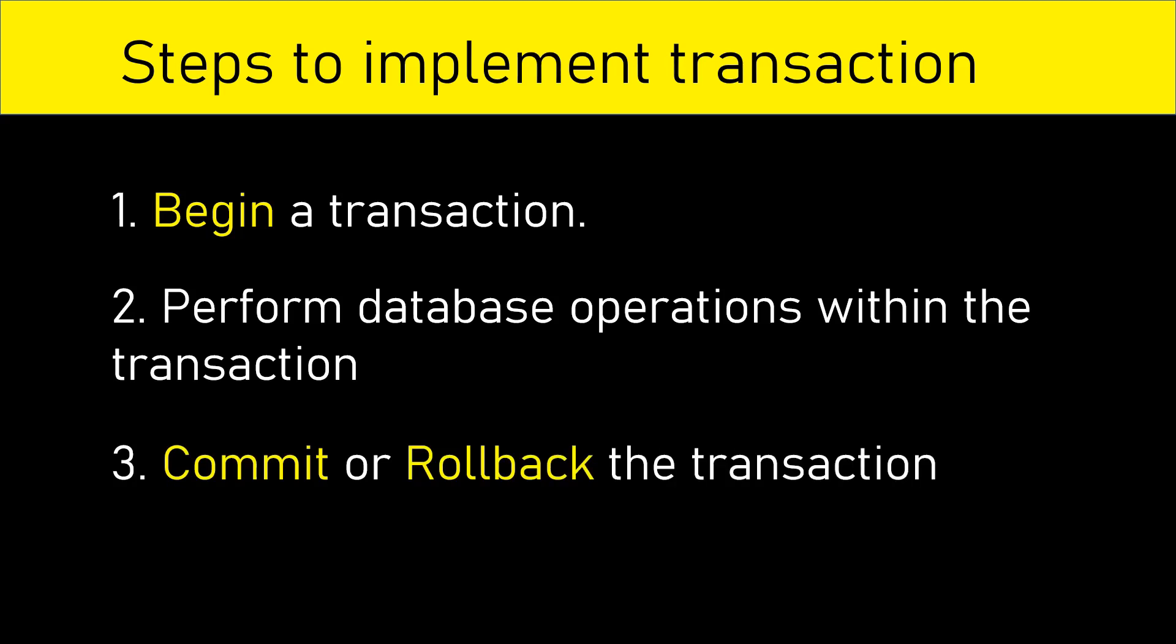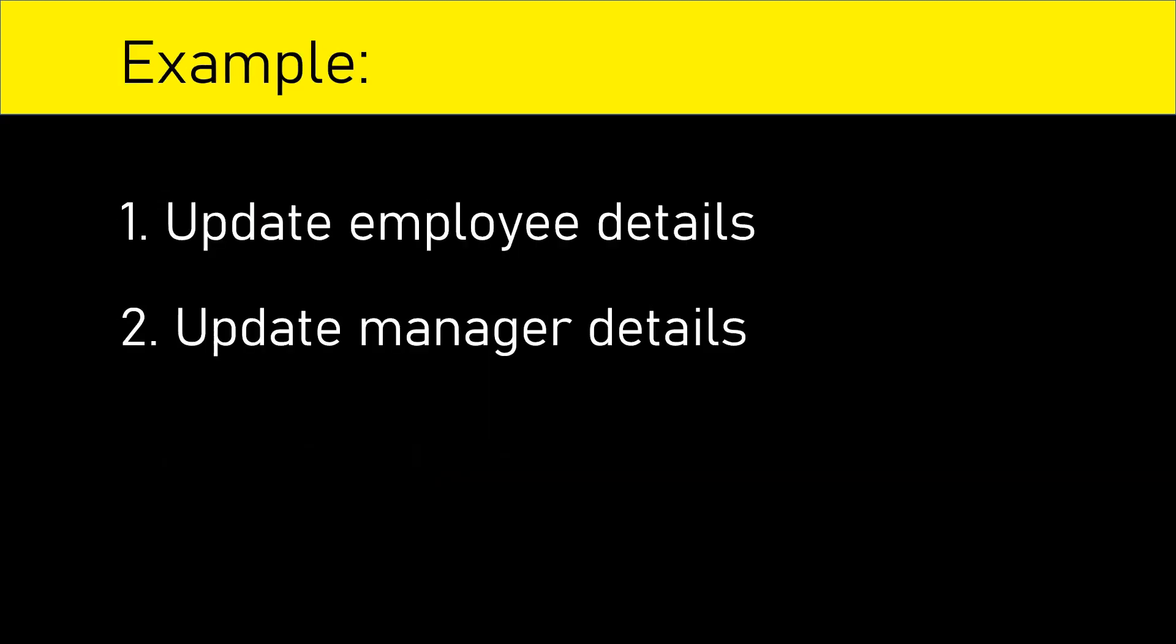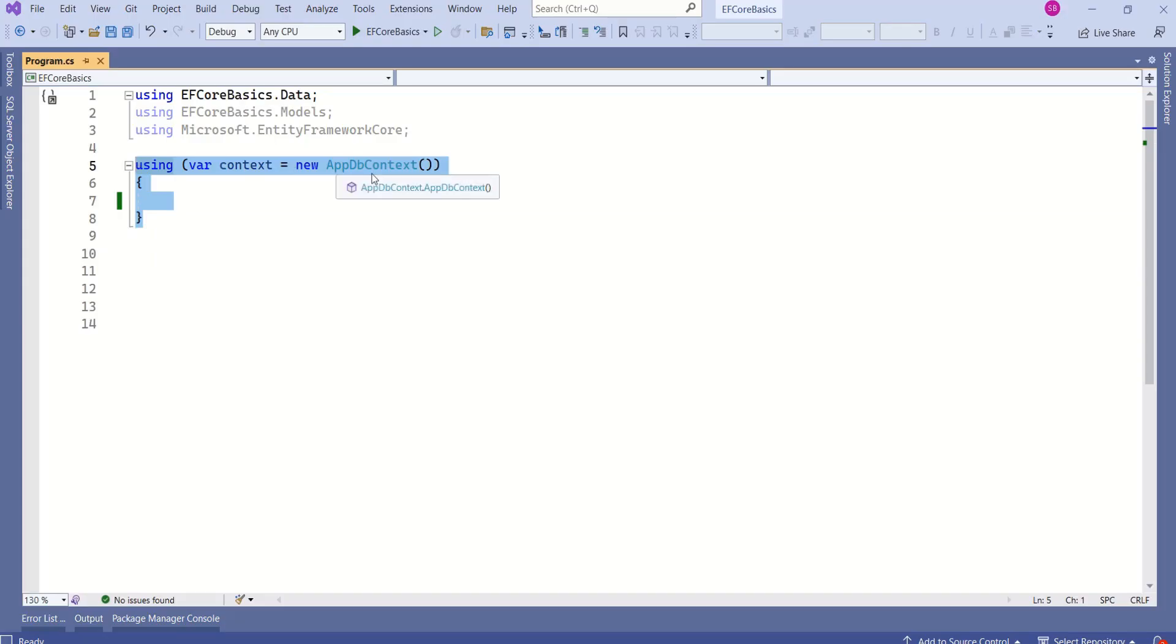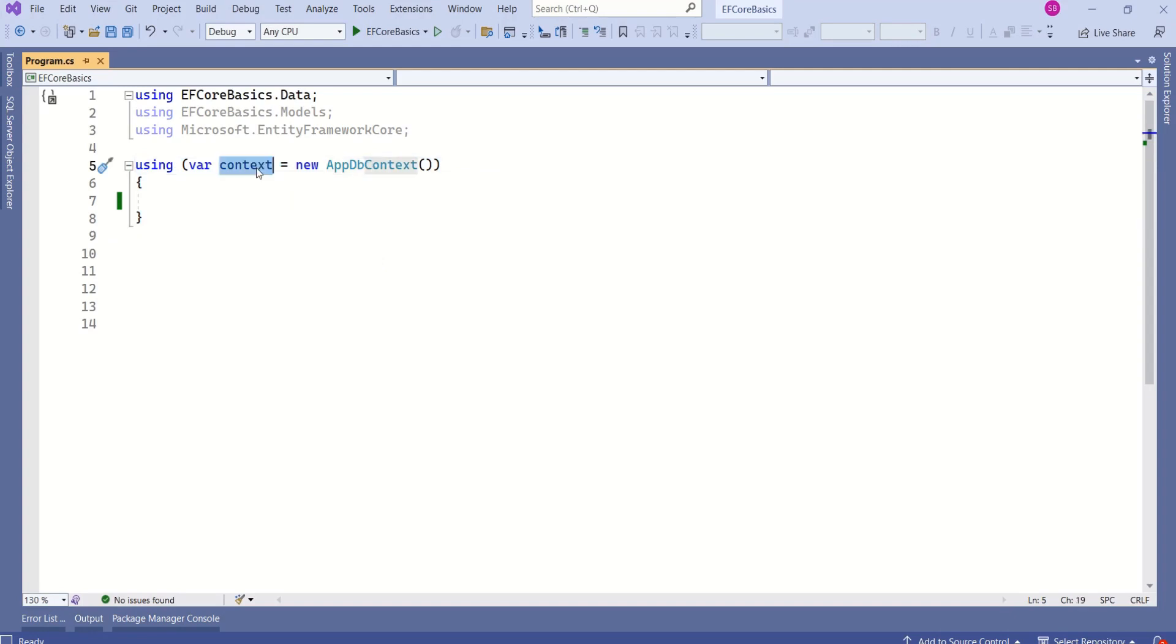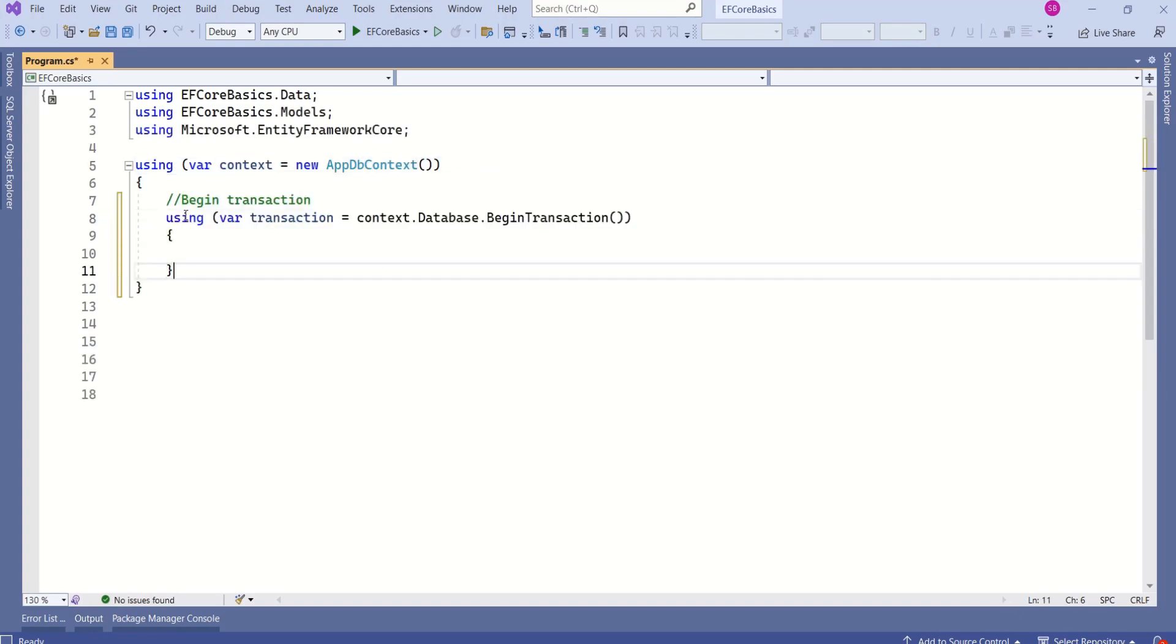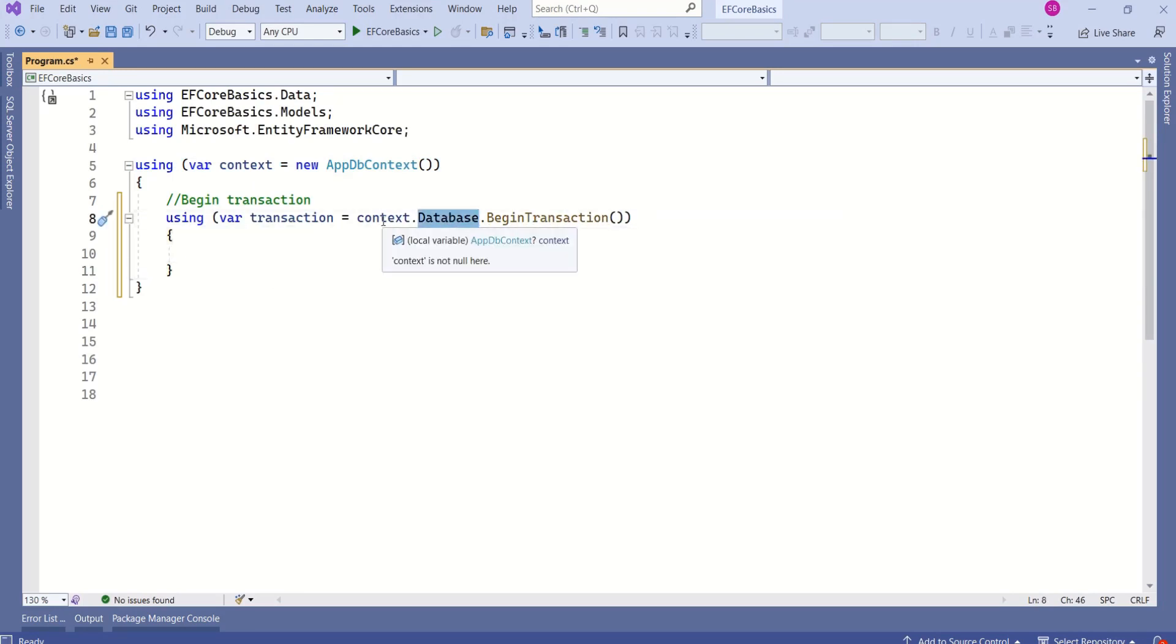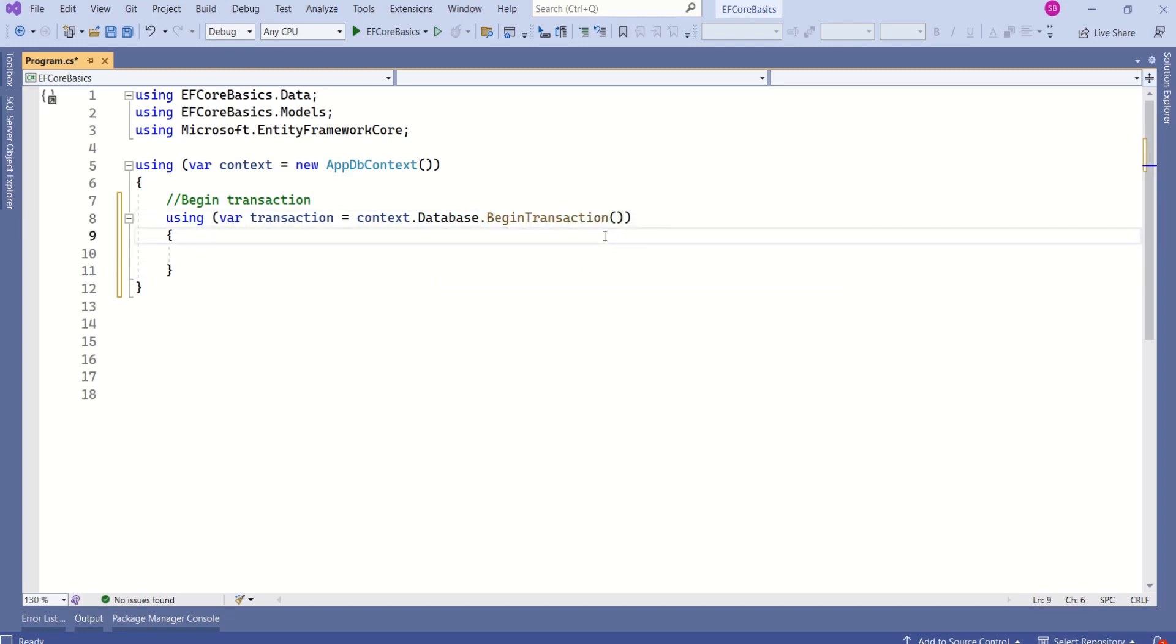Let's see how to implement these steps with an example. We are going to consider same example. We are going to perform these two operations and we are going to learn how to implement transaction. Here we are creating instance of appdbcontext. This is our dbcontext. First step is to begin transaction. To begin transaction, we have to use database property of dbcontext class and then call begin transaction method.